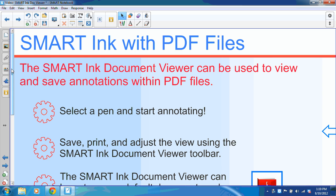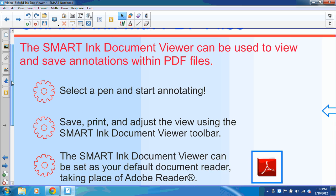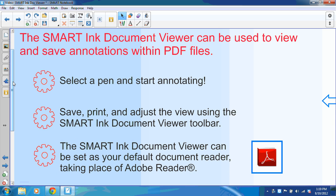Once you upgrade to Smart Notebook 11, the Smart Ink Document Viewer is downloaded to your computer. This viewer is used to view and save annotations within your PDF files.